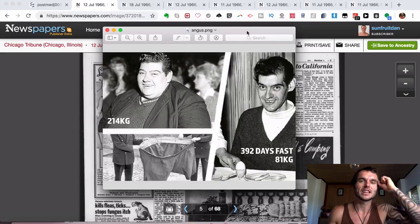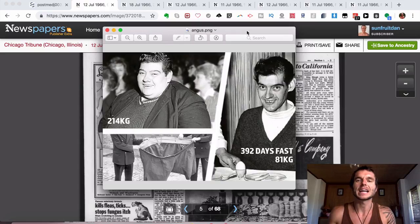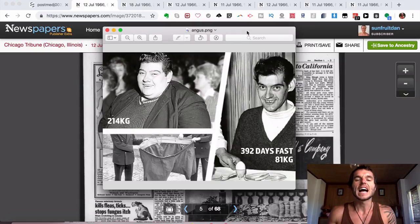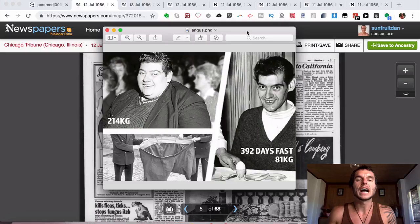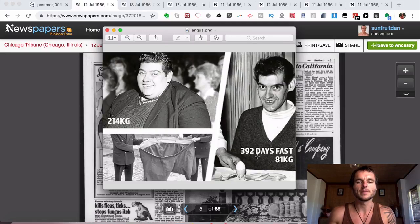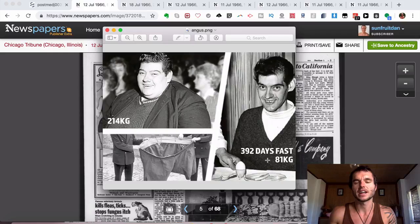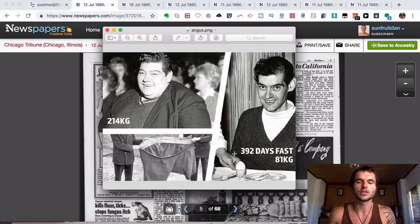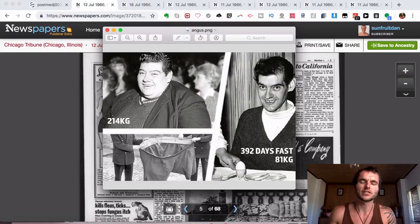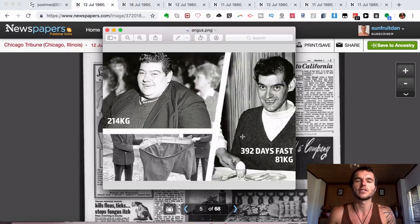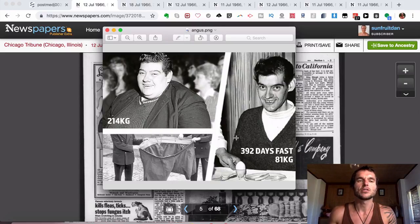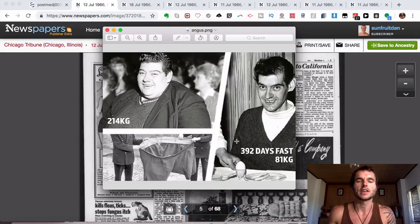This person is known as Angus Barbieri, and he's obviously not with us anymore because this was done back in 1966. He fasted for a total of 382 days, even though this image says 392 days. Some places say 382 days, some say 392 days, but the medical journal says 382 days, so I'm going with that.